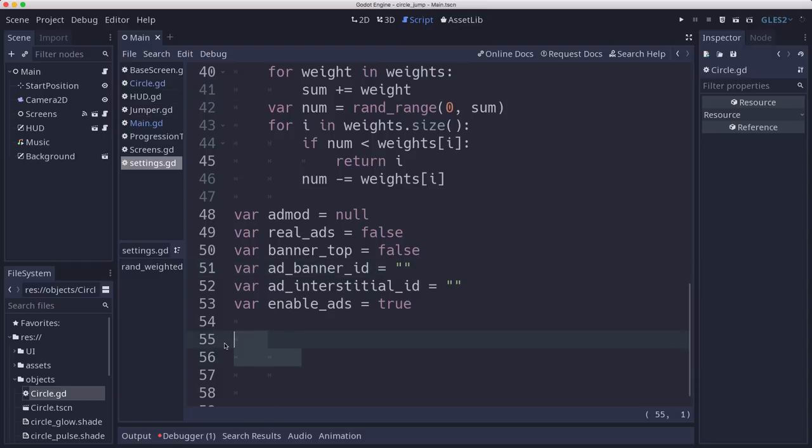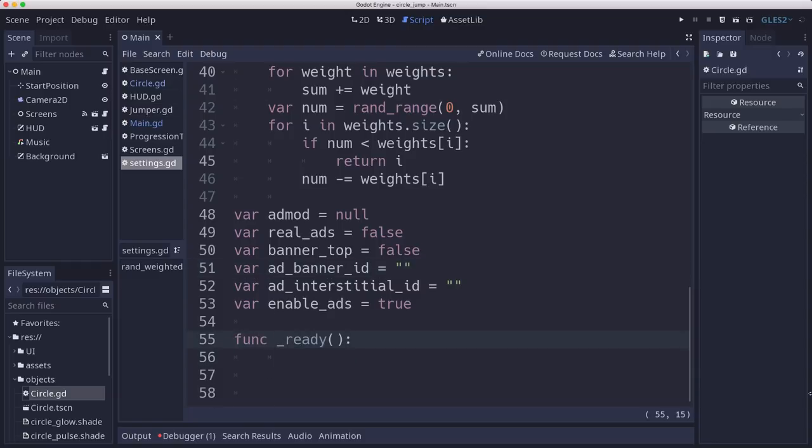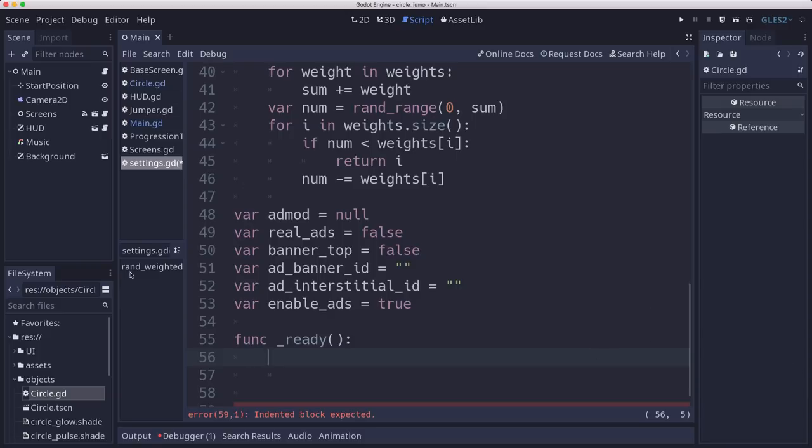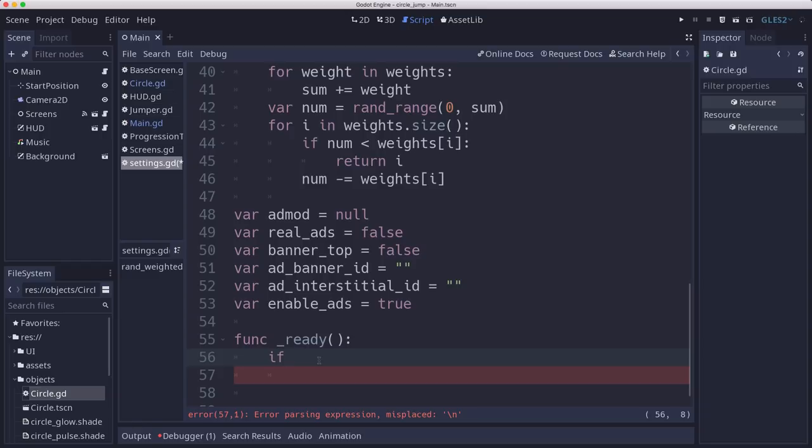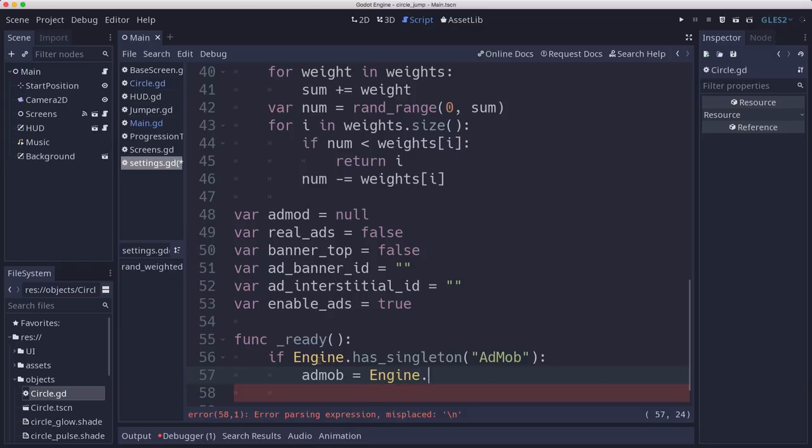But paste yours in there. And then we're going to make a ready function here so that when the singleton loads, it can do something. And the first thing it needs to do is make sure that that module is there. Because if the module is not present, we want to ignore it. So we want to check if the engine has the singleton, which is named AdMob.